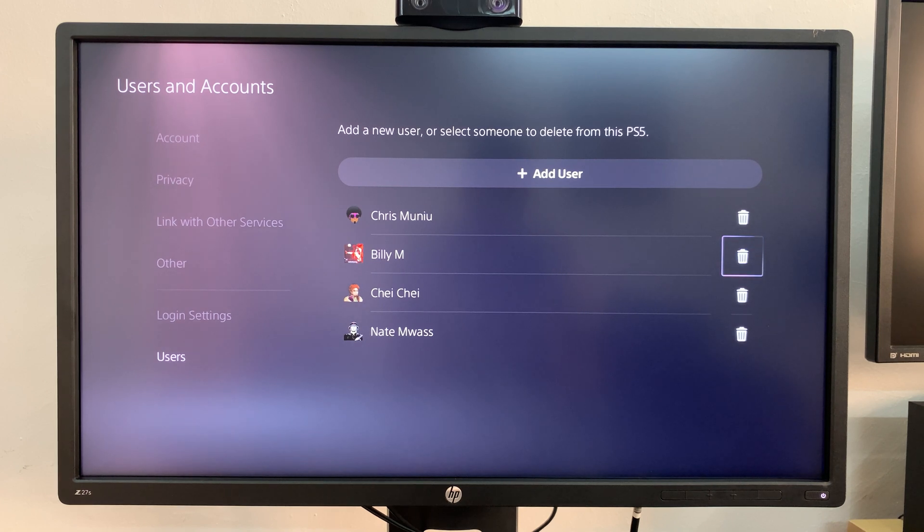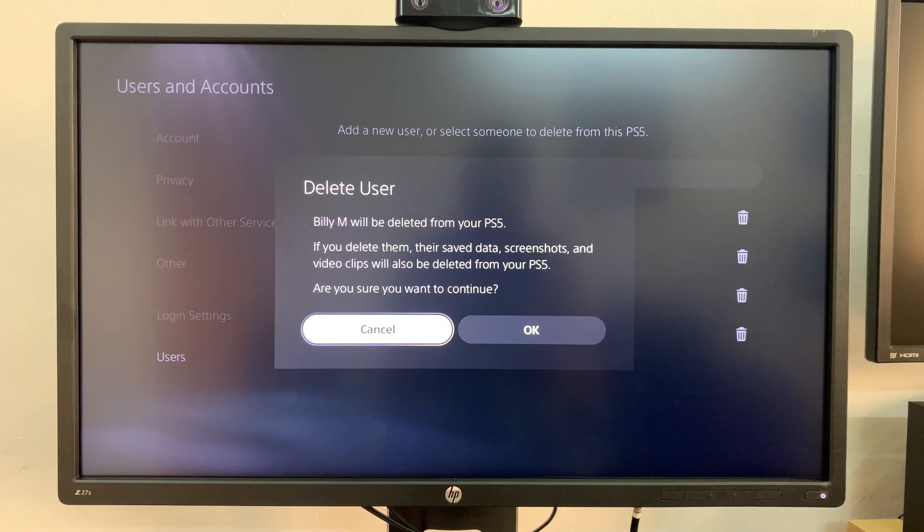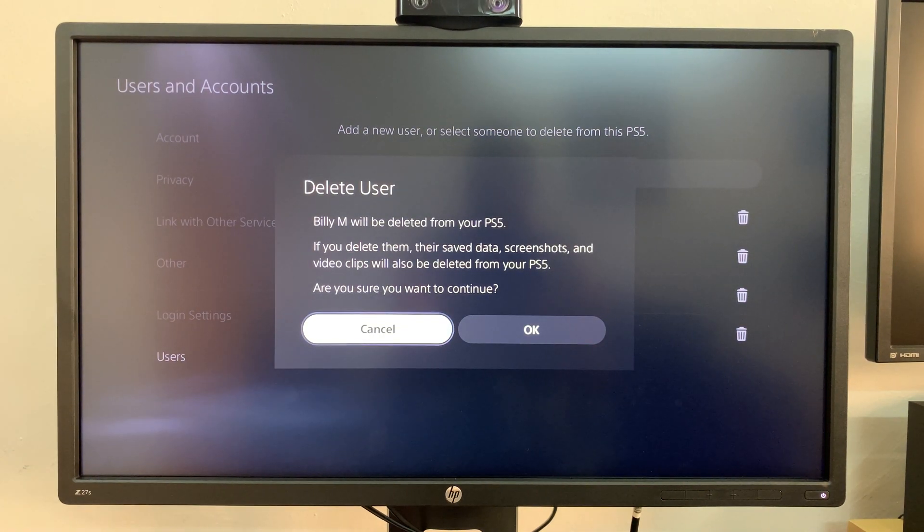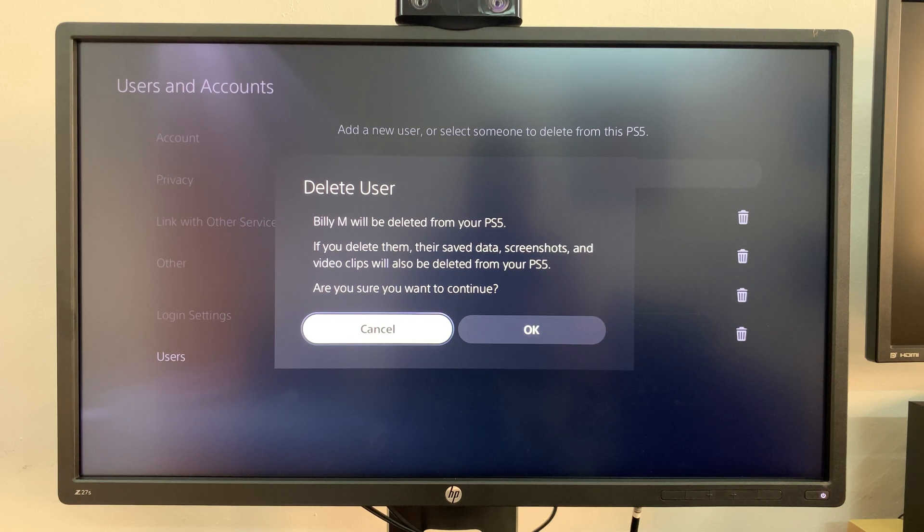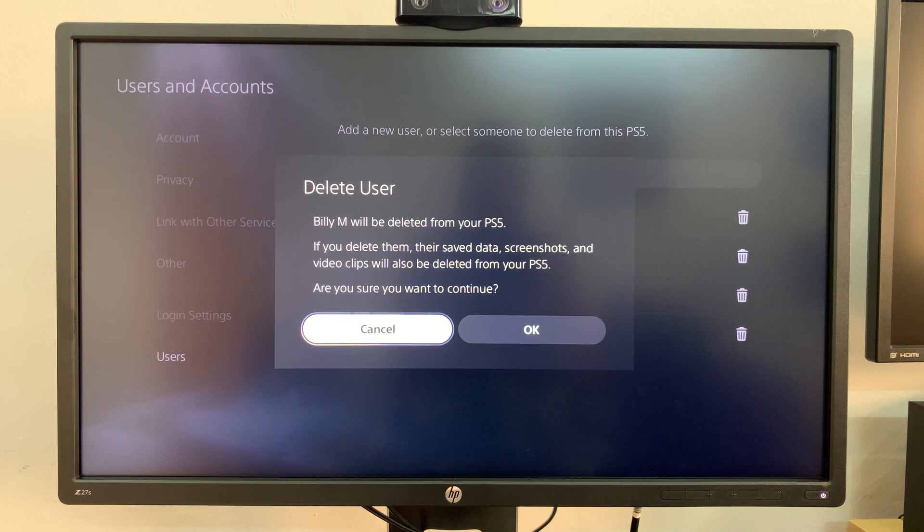It's going to warn me telling me Billy M will be deleted, and if I delete them their saved data and screenshots and video clips will be deleted from my PS5.